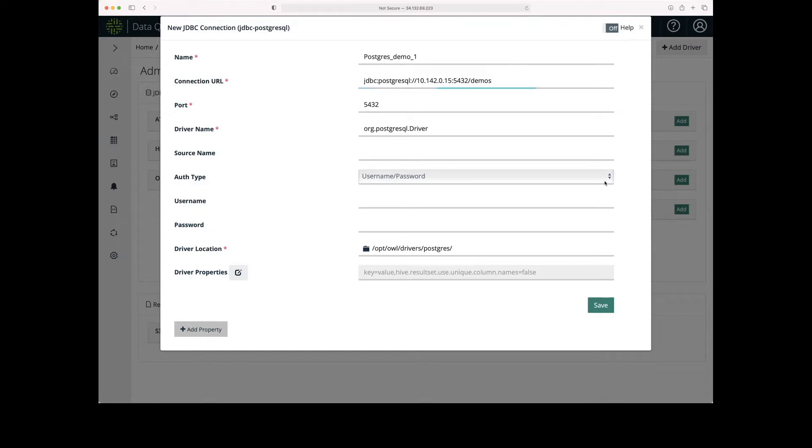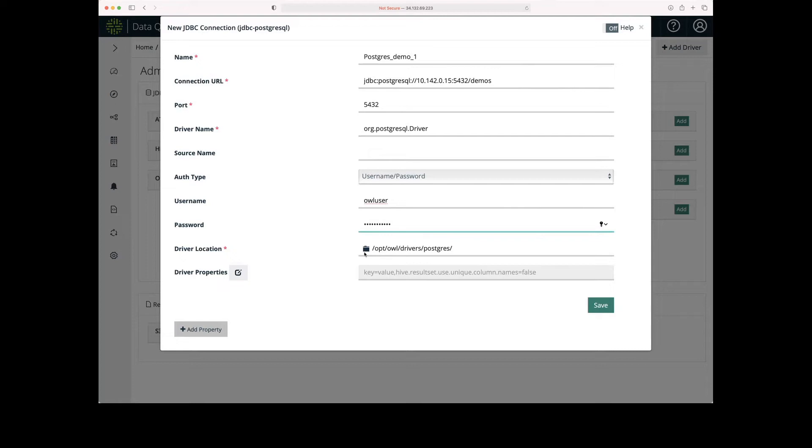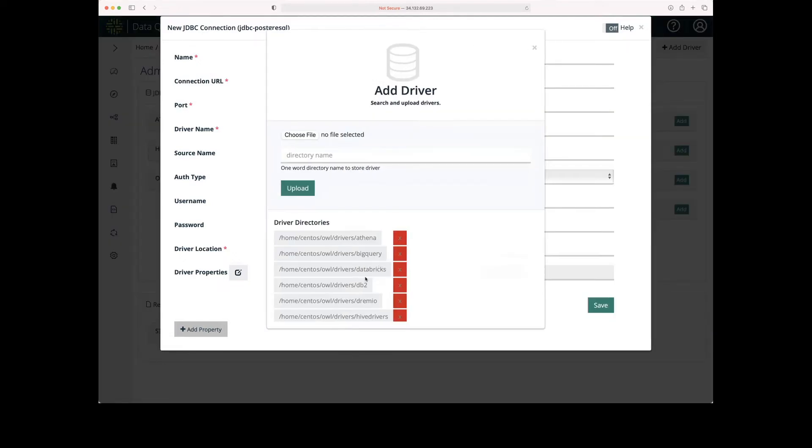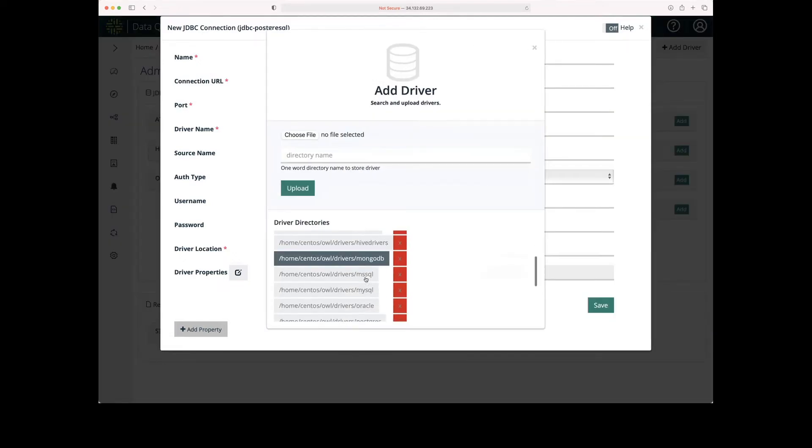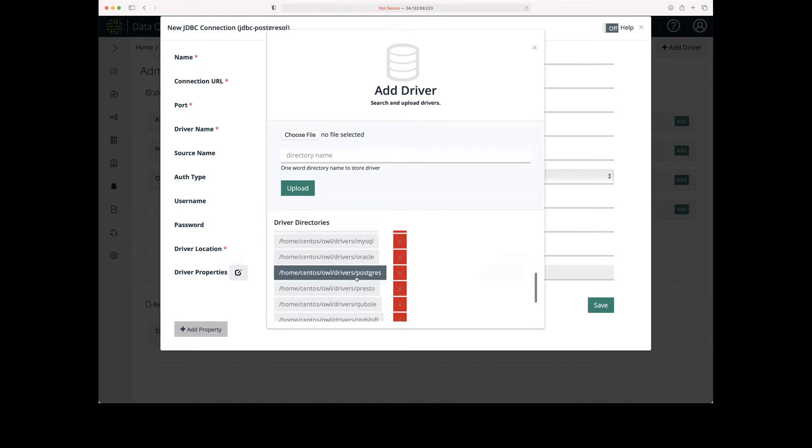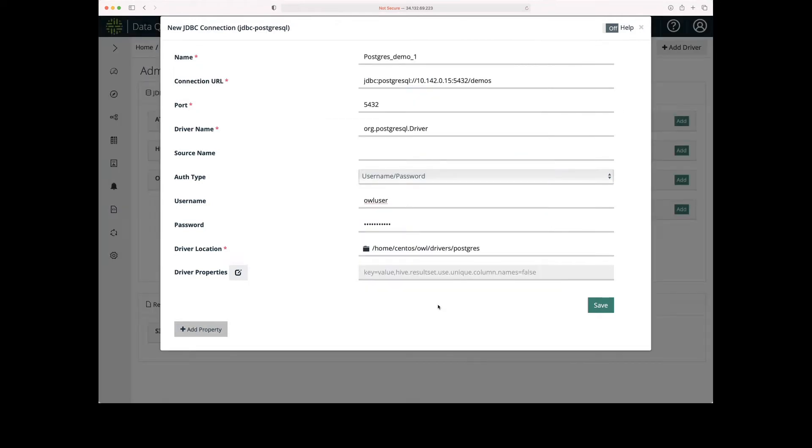I'm going to use username and password for the authentication type, so I need to enter those credentials. Now that I entered the username and password, I just need to update the driver location. And then I can click Save.